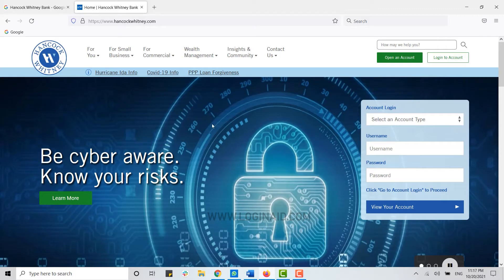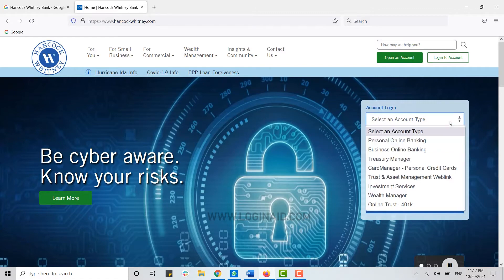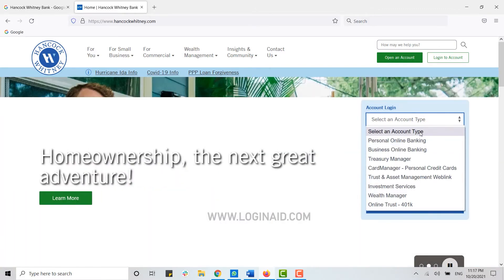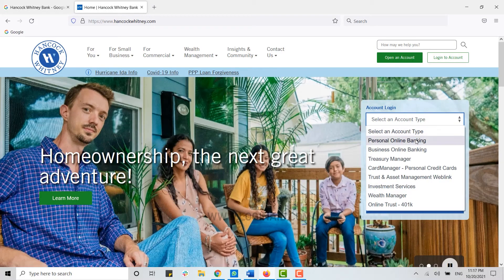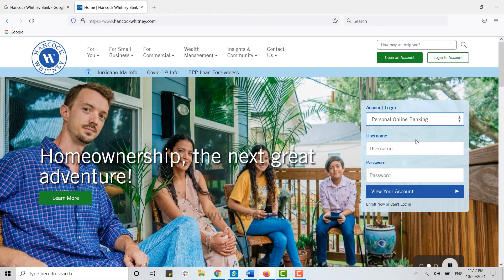Once you're at the webpage, you can see the option of login box at the top. Click on it and from there you click on Personal Online Banking. This will